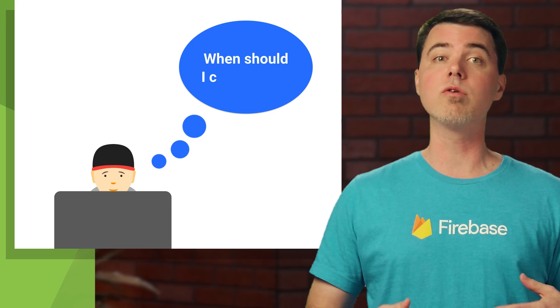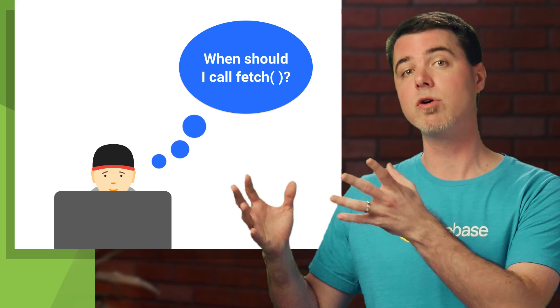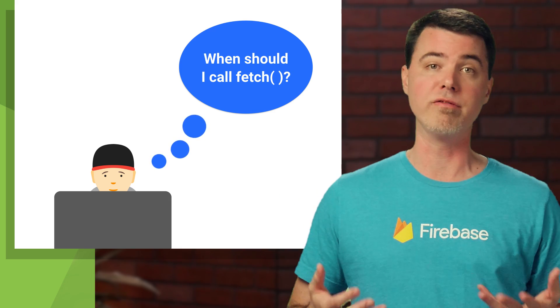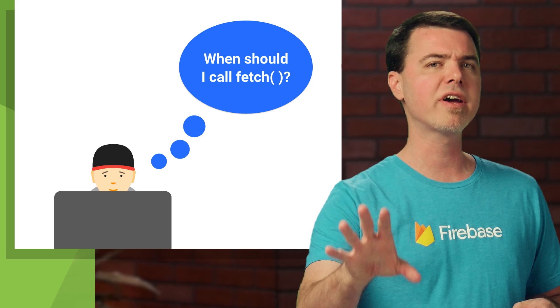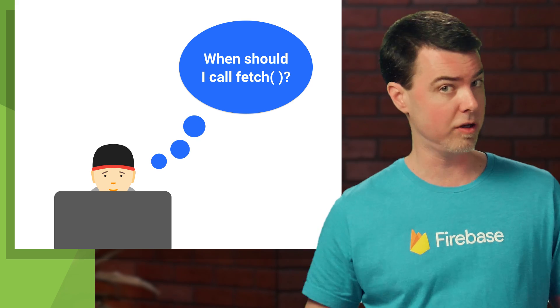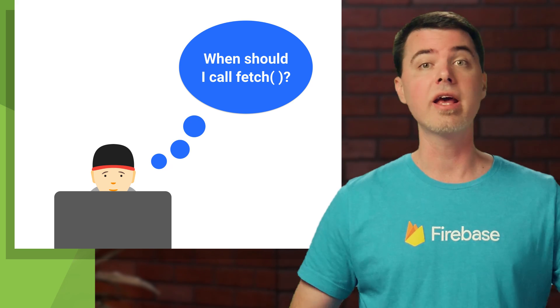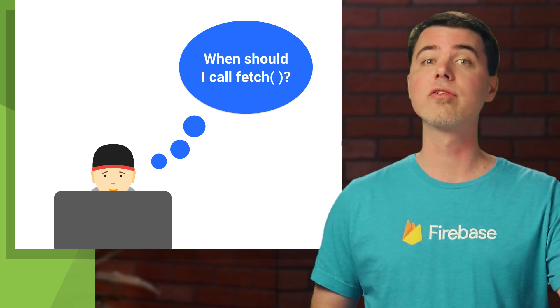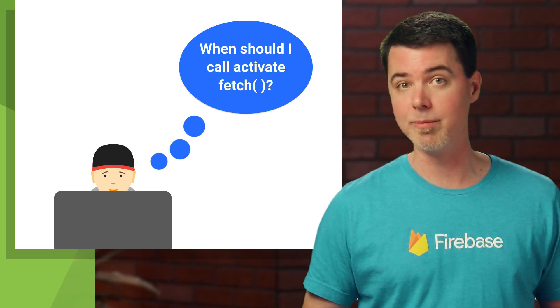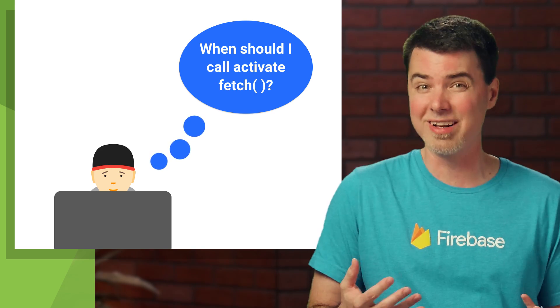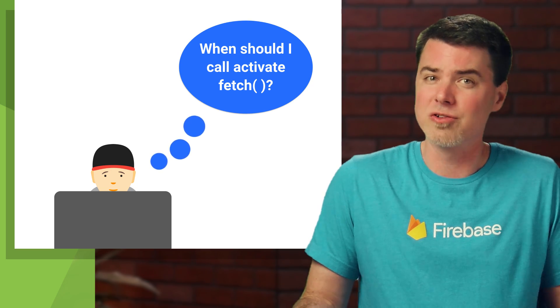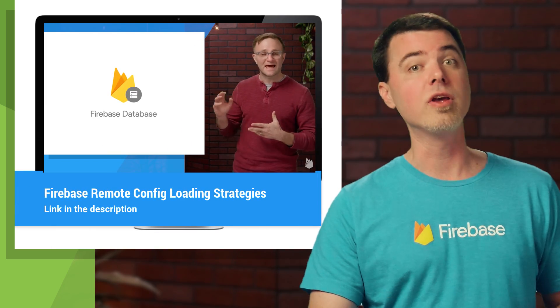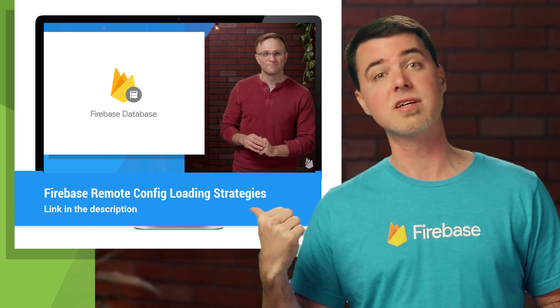Third, you should give some consideration about when you call fetch to get new values and when you call activate fetch to make those new values available. If you only call fetch once in your main activity, it could be a long time before that happens again and you'll end up with stale values. Also, if you activate some new parameters that change the user experience drastically, that can be kind of awkward for your users. To best deal with these issues, you can watch this other video by my colleague Todd Kerpelman.